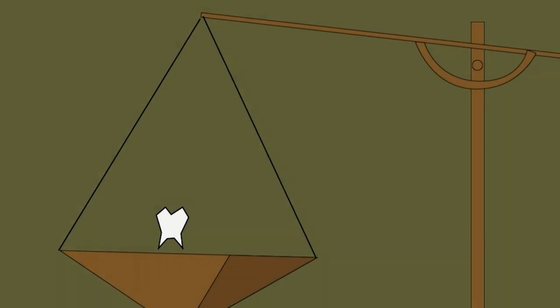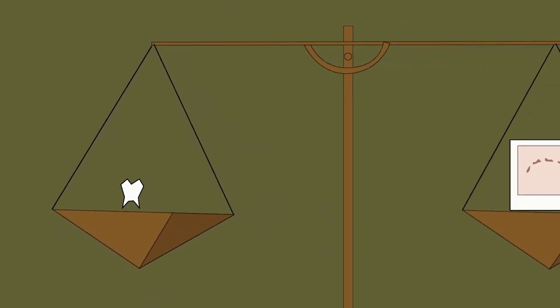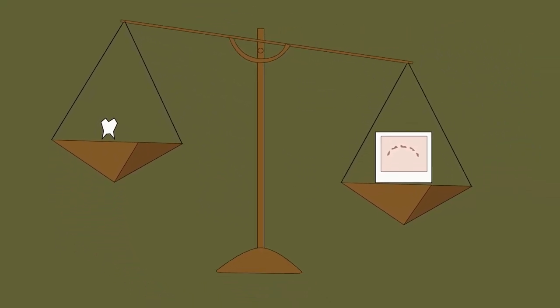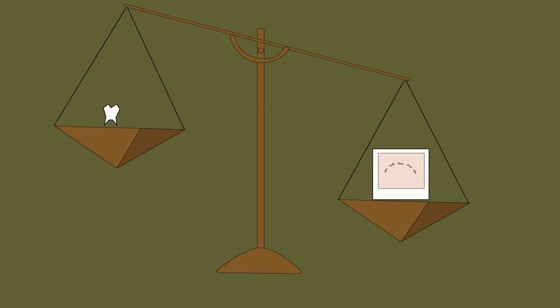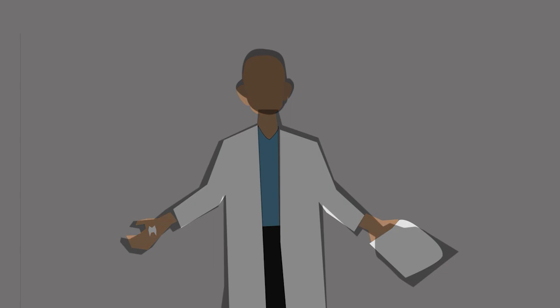Another reason may be that bite mark matching can be confused with a historically reliable discipline, the identification of remains using dental records. The latter is generally reliable. The former is not. Unfortunately, lumping the two together casts inappropriate legitimacy on bite mark analysis.